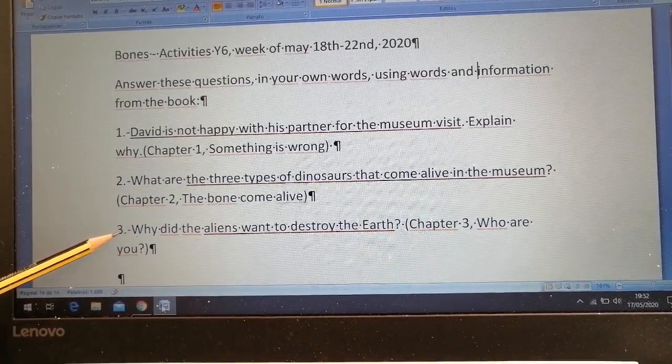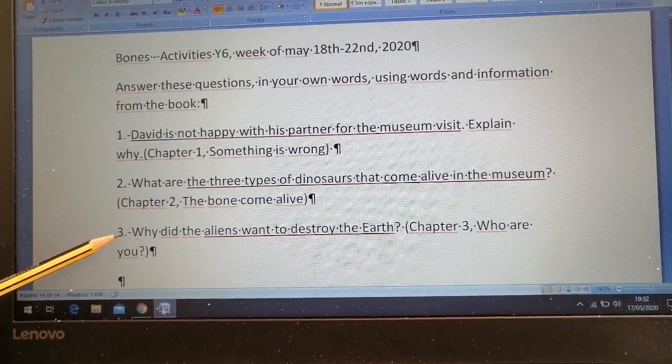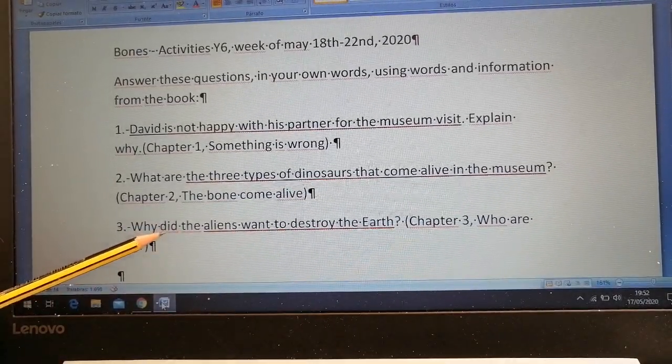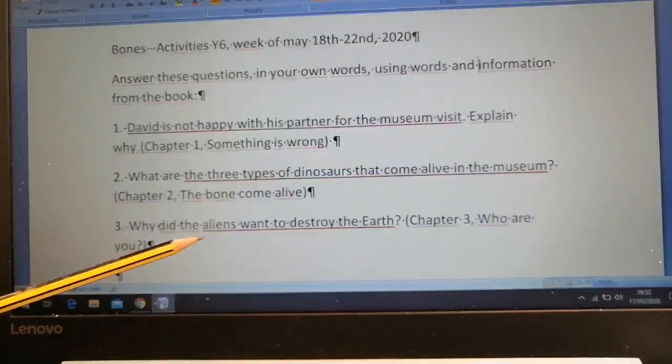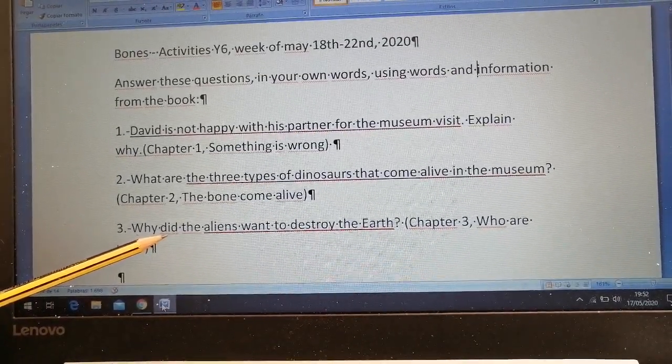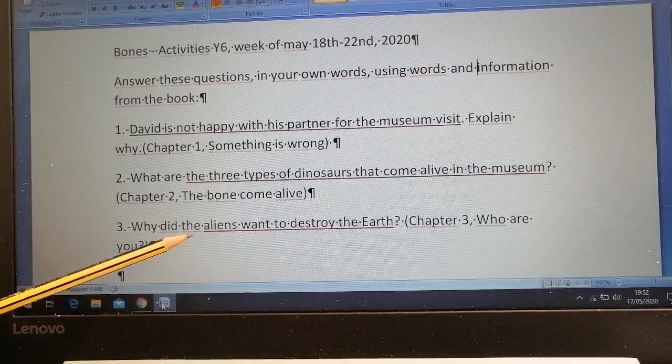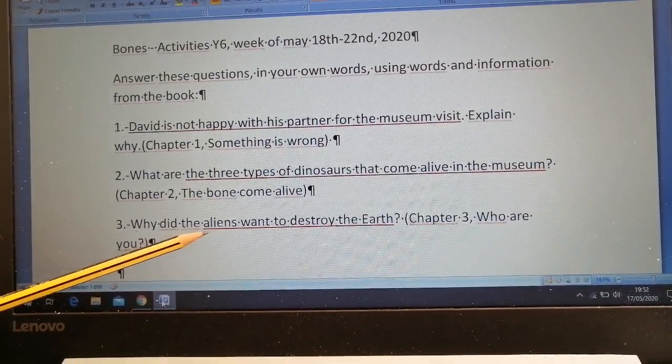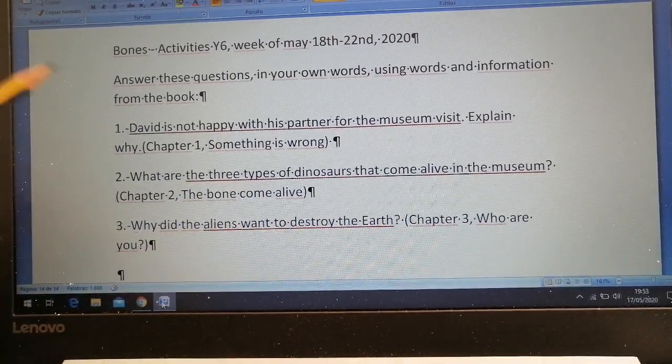Question number three: Why did the aliens want to destroy the earth? Now, because it's a question, the main verb is not in the past — the past is already indicated in the question. So you have to start your answer saying: 'The aliens wanted to destroy the earth because...' — that has to be in the past. You have to prepare the answers in your notebook, and remember, you don't send me a photograph — you have to send me an audio recording with your voice giving the answers.